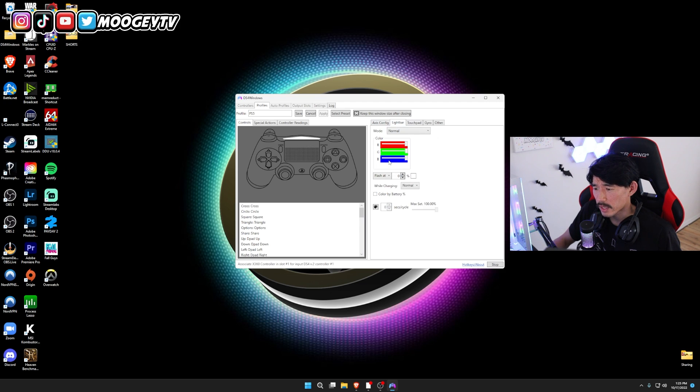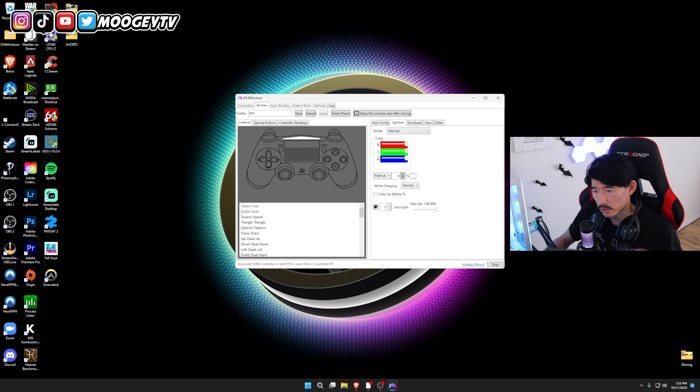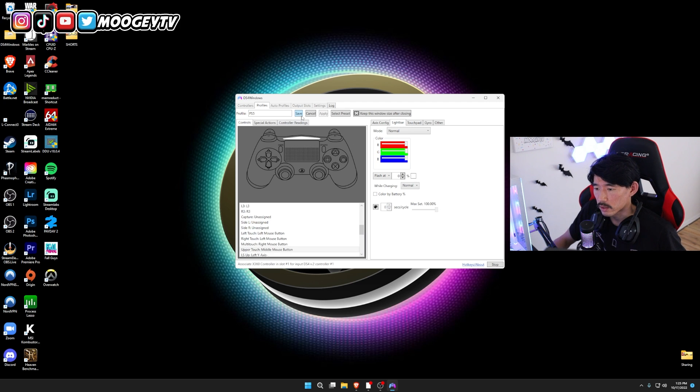Other than that, you can change the colors of the light that you have on your controller, but I'm going to leave it as is. Don't forget, hit Save.